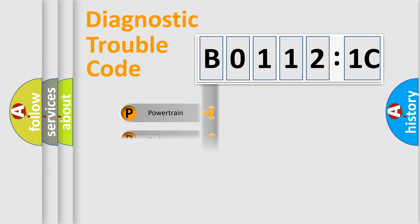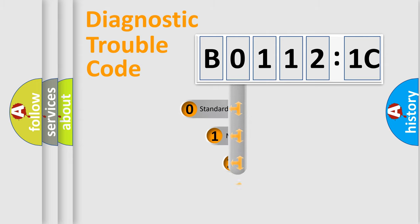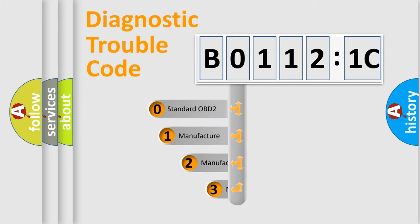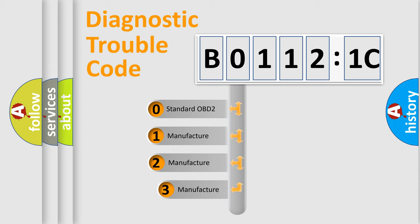Powertrain, Body, Chassis, Network. This distribution is defined in the first character code.